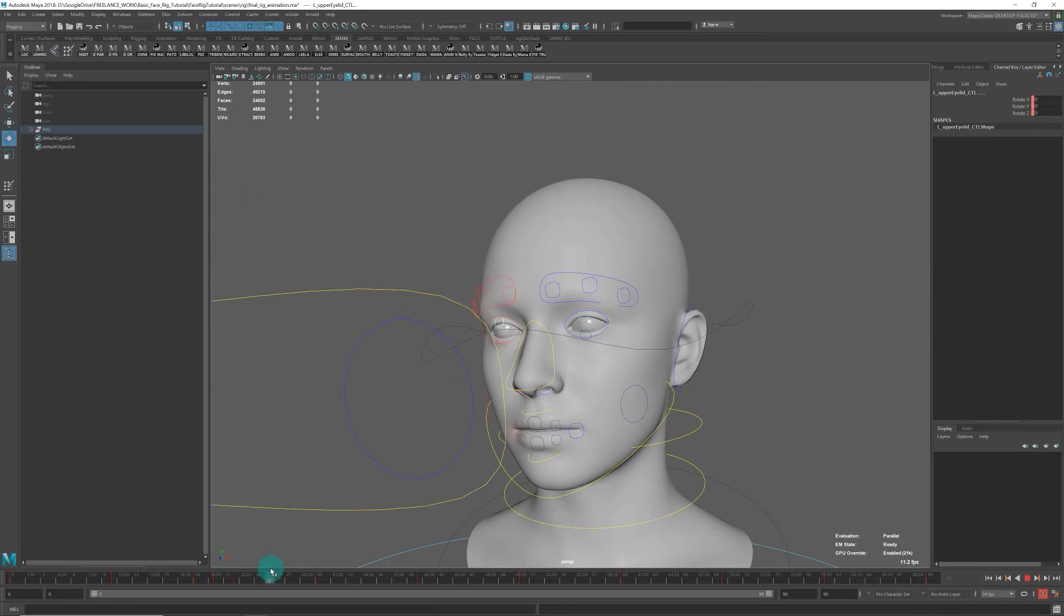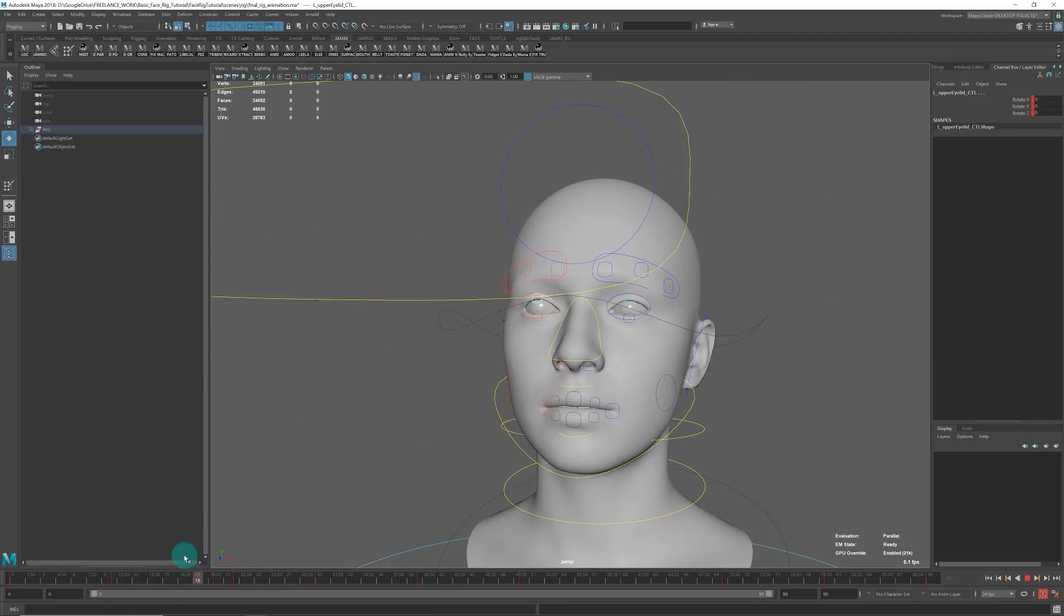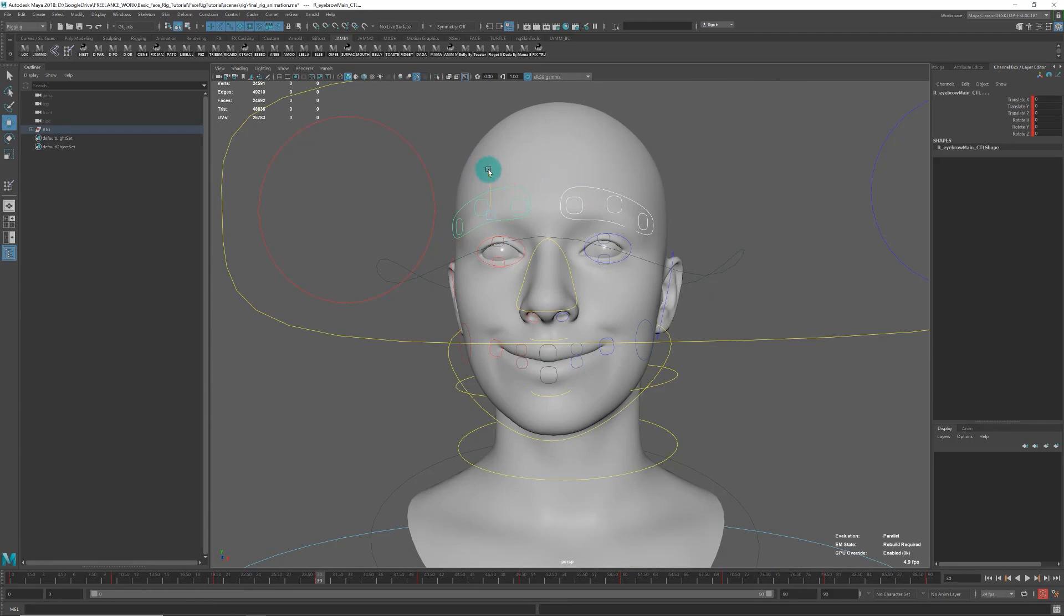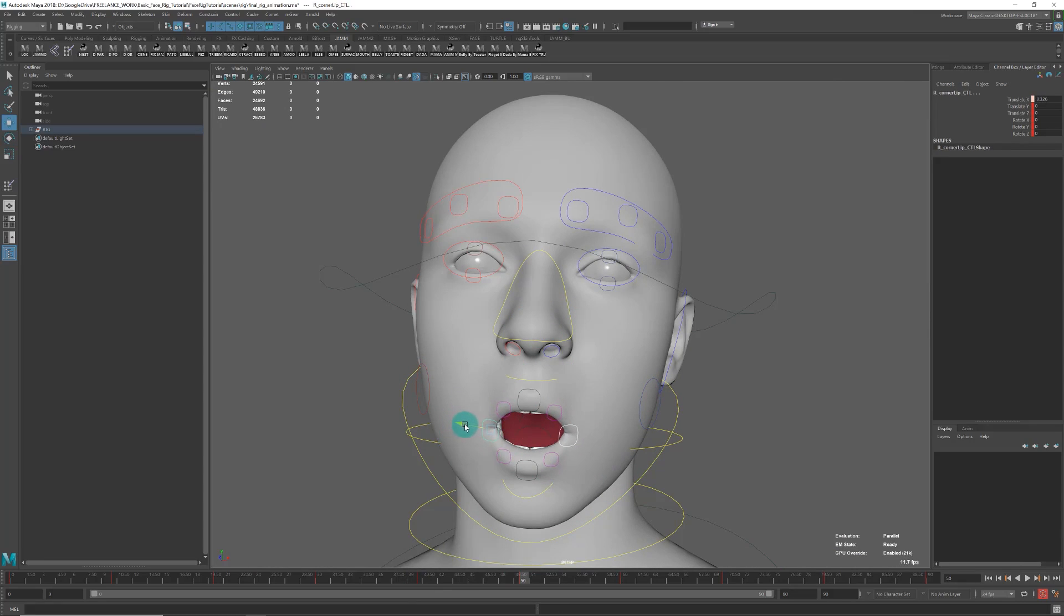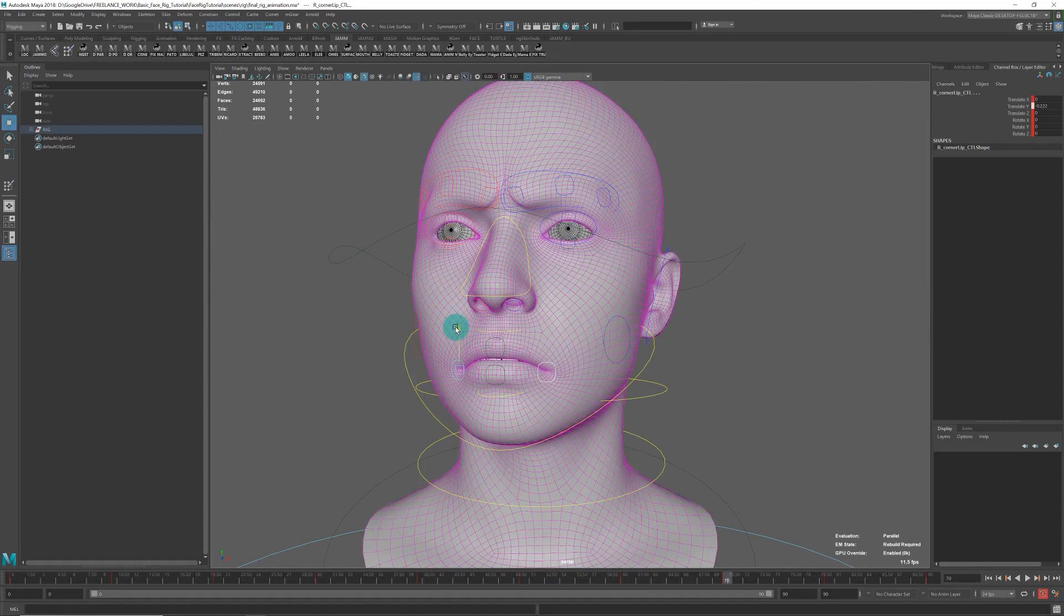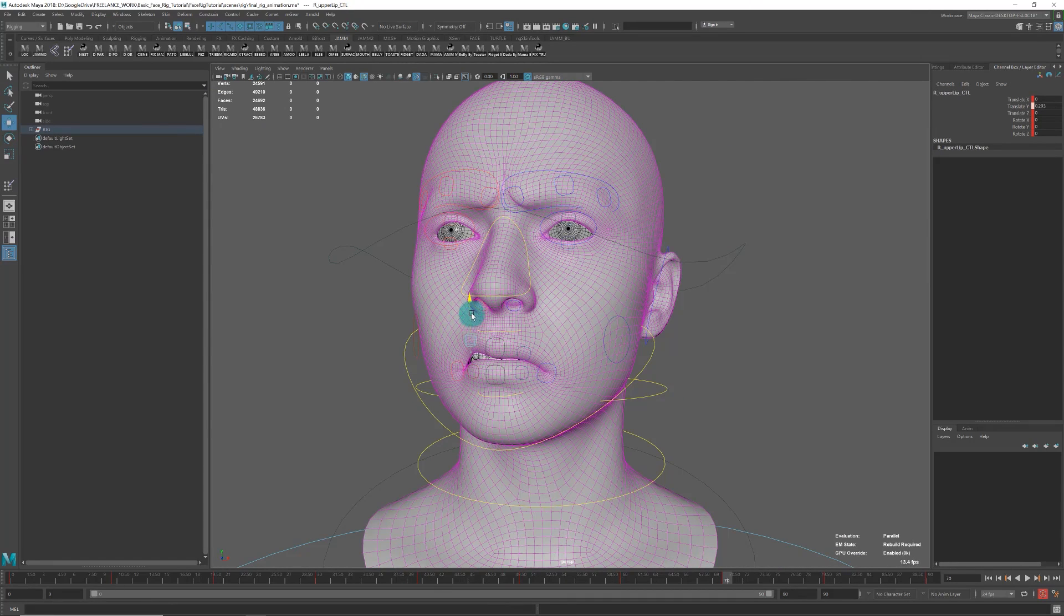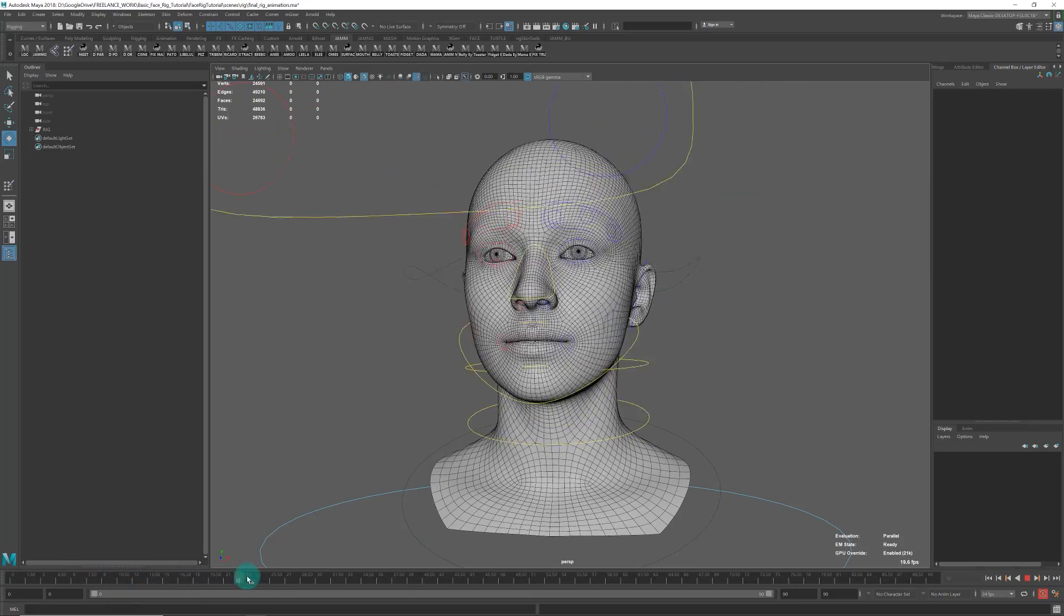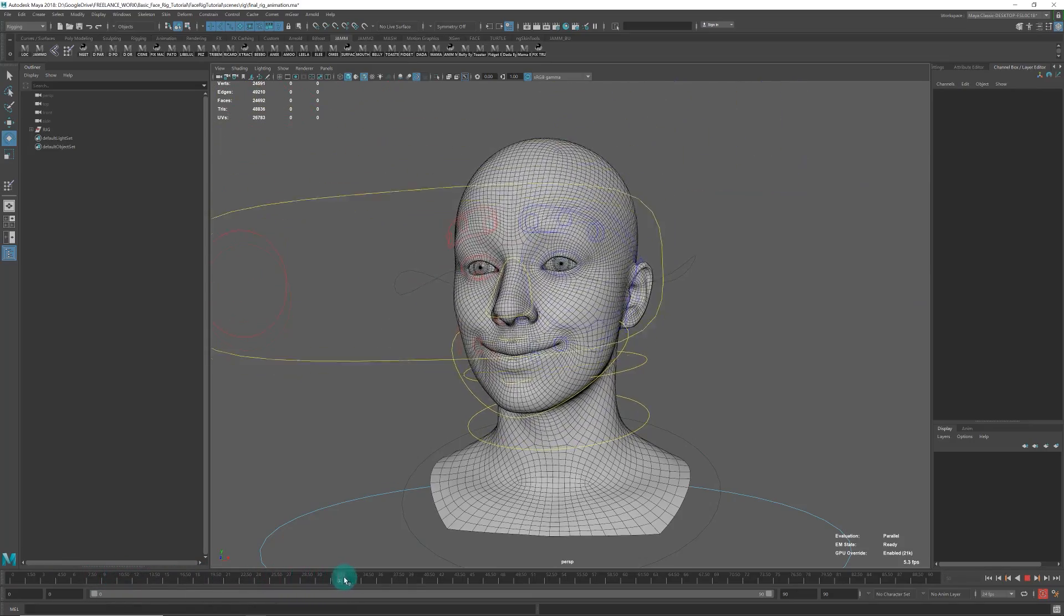Once the rig is cleaned up and done, we'll test it with a test animation. Then I'll show you how to export both the asset—the model with the joints and deformation.